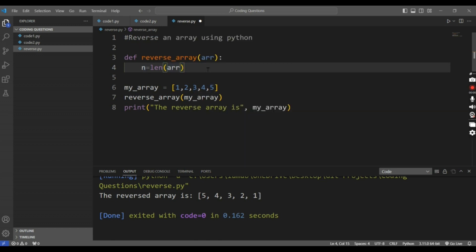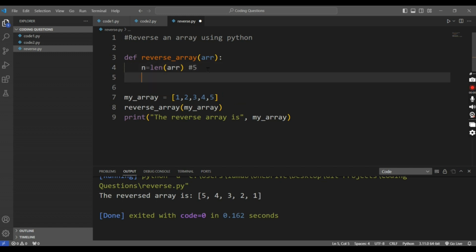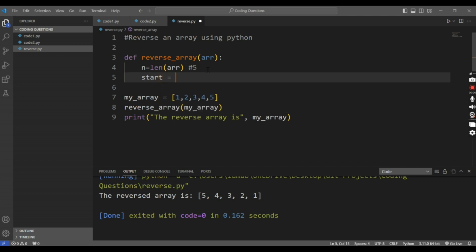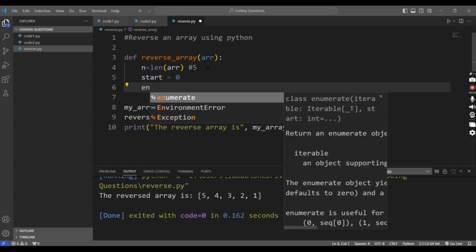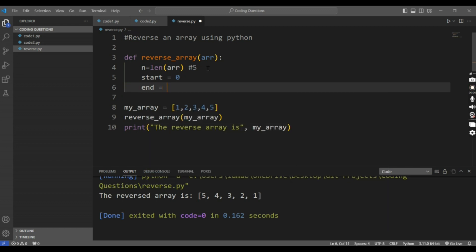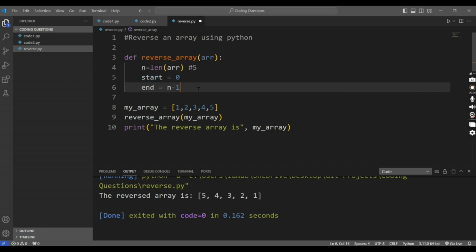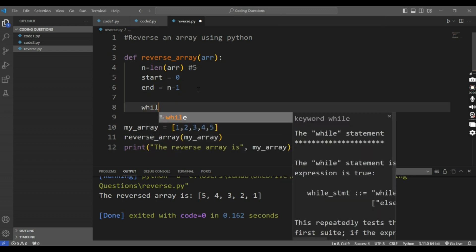The length of the array here is 5, so the value of n is 5. Now I define another variable 'start', which I will give the value 0, and another variable 'end', which I will give the value n minus 1. Because if you look at the index of an array, it starts from 0 and goes till n minus 1.